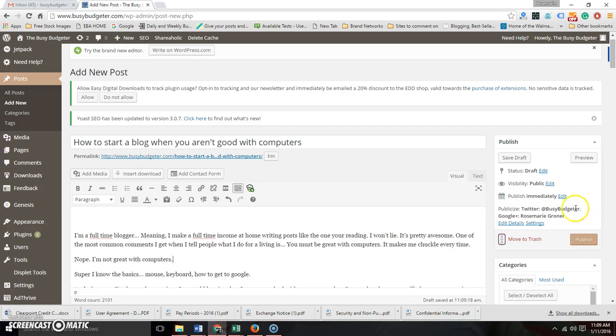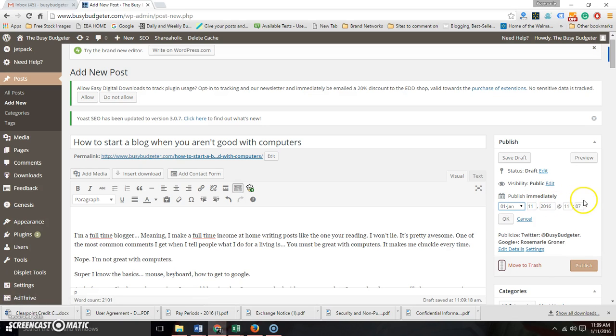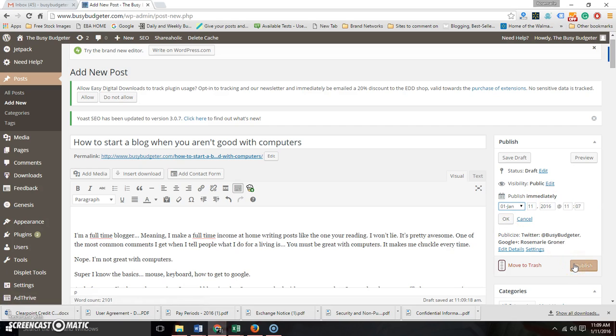When you're ready to publish, you're going to click Publish. You can also schedule, which is where it says Publish Immediately. You edit, you put in the actual date that you want it to go out, you press OK, and then this Publish button will change to Schedule.